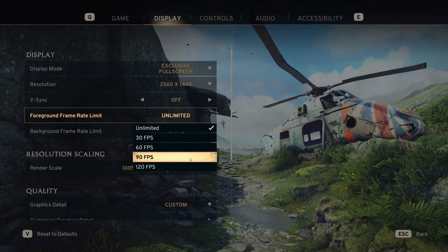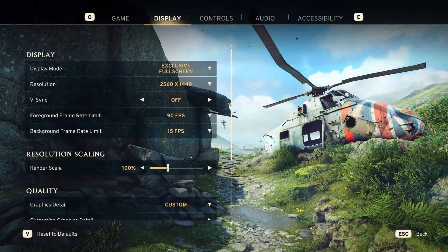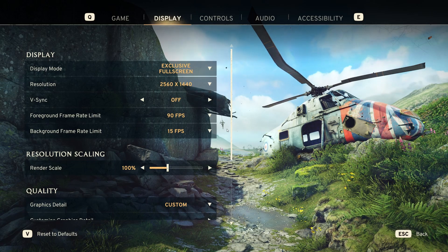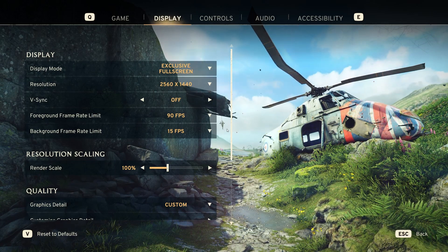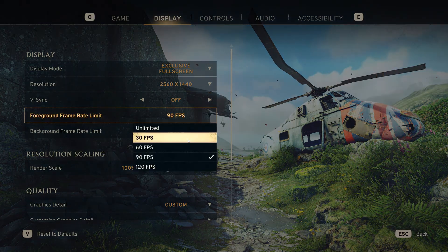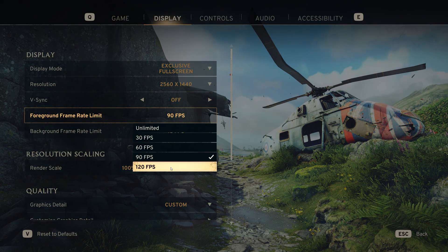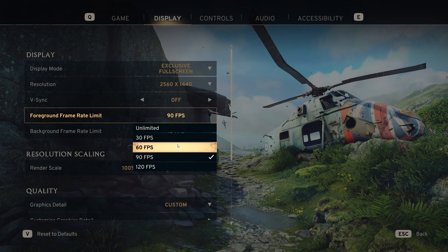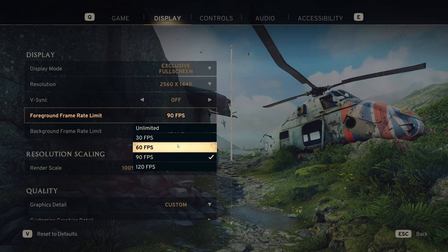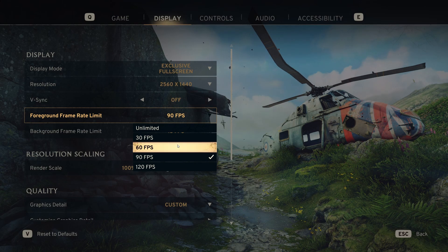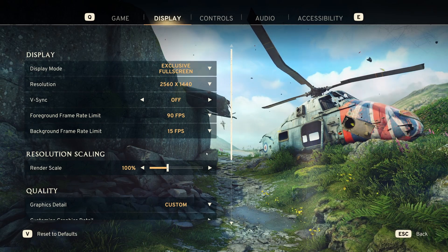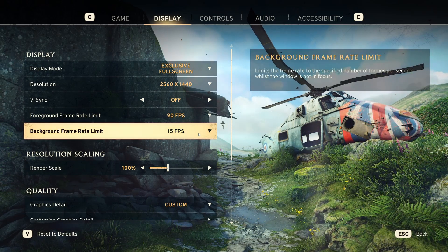When it comes to the frame rate limit, set it to 120, 90, 60, or 30 — whatever you want — but you should have this limit set. This helps a lot with stuttering and weird feelings in the game. Sometimes you set the limit to 120 and your system can't handle it, so go down to 60 or 30. Running at a stable 30 feels better than bouncing between 120 and 30.